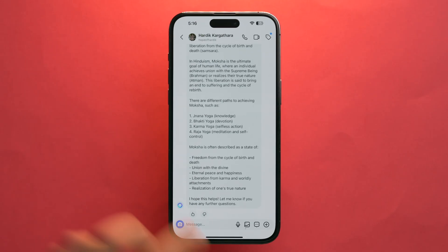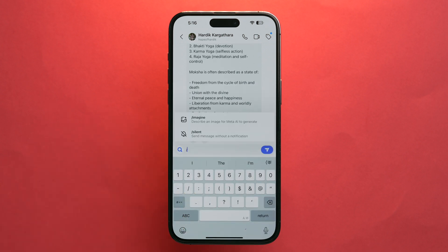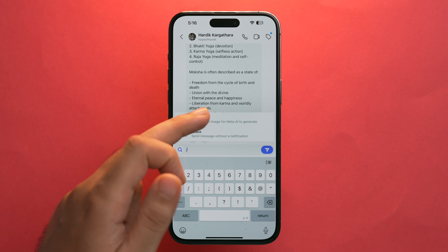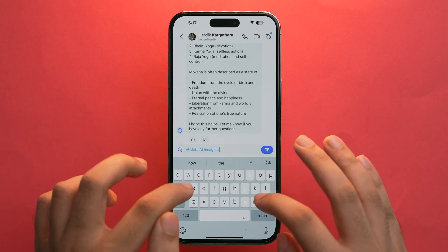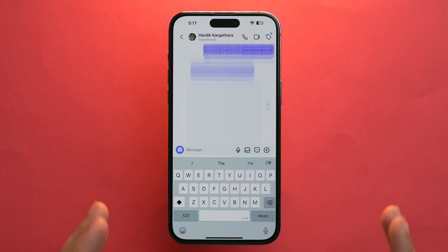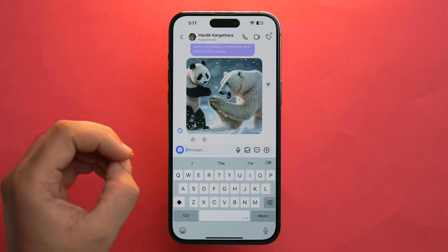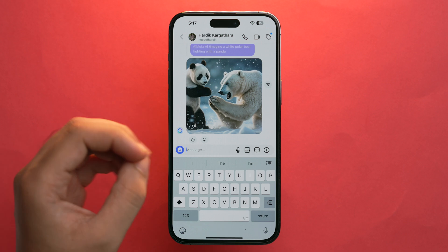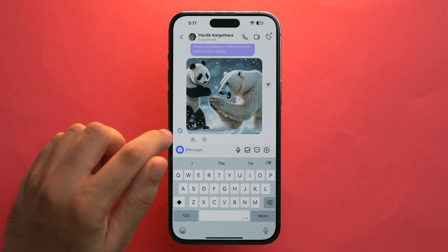You can also send AI-generated photos directly from the chat section while talking to someone. Pick any chat, tap on the message box, type '/', select 'Imagine', add your prompt, and send it. Meta AI will automatically generate a photo right in the conversation.